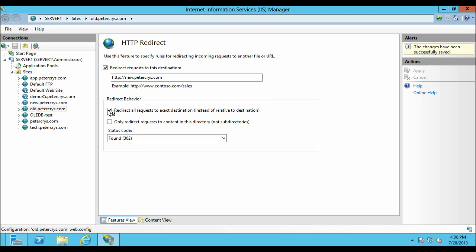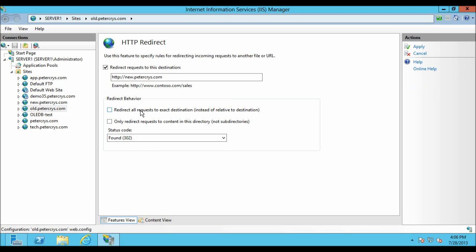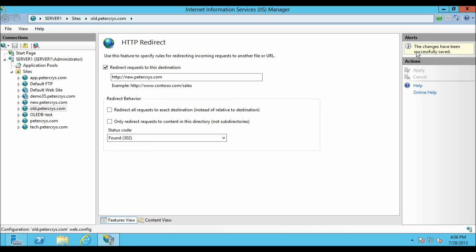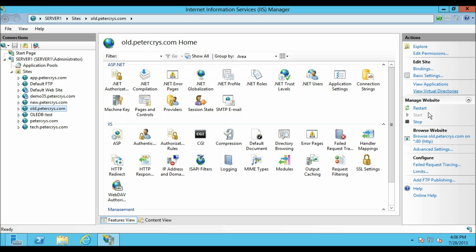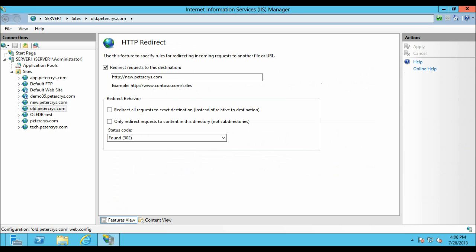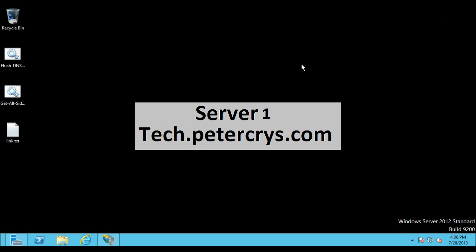Let's clear the cookies and close Internet Explorer. Back in IIS, let's uncheck the 'Redirect all requests to exact destination' option, click on old.pdacrest.com, restart the website, then minimize IIS and go back to Internet Explorer.